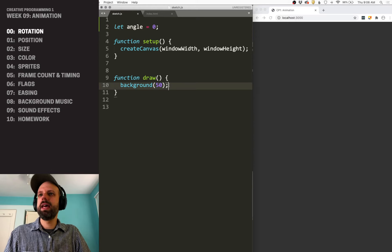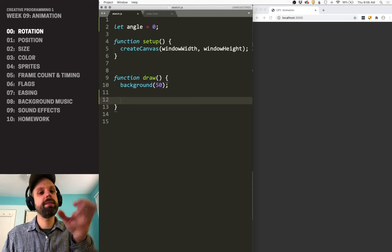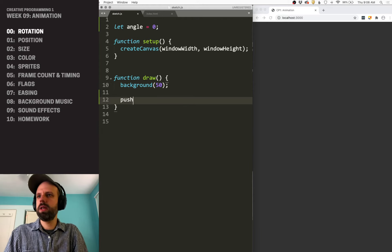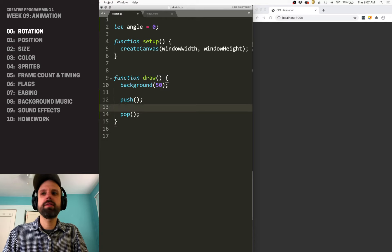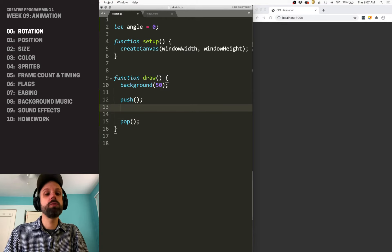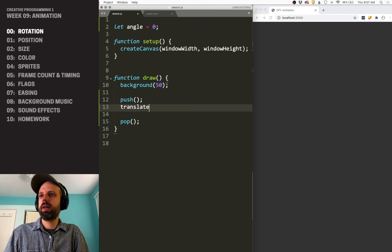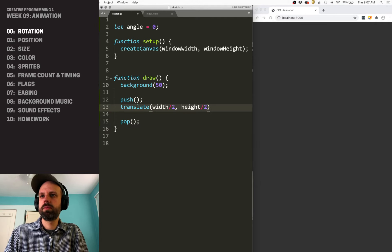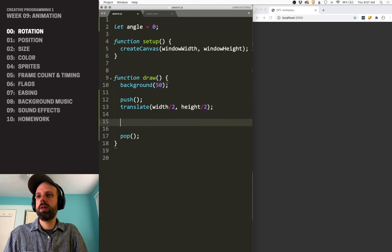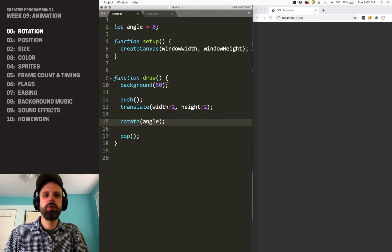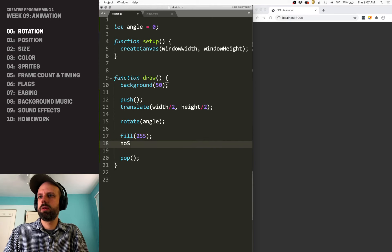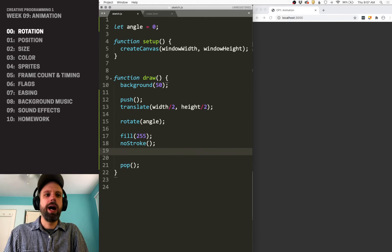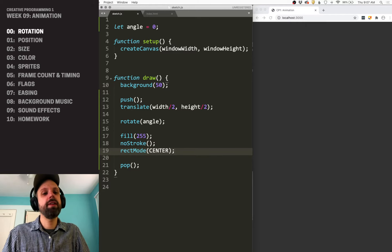So I'm going to call this angle because we're changing the angle of something. And then this should be real easy. I want to draw a square in the center that rotates around. So I'm going to use push and pop for this, because rotate requires us to rotate around the origin. I'm going to translate to the position and then I'm going to rotate by my angle.